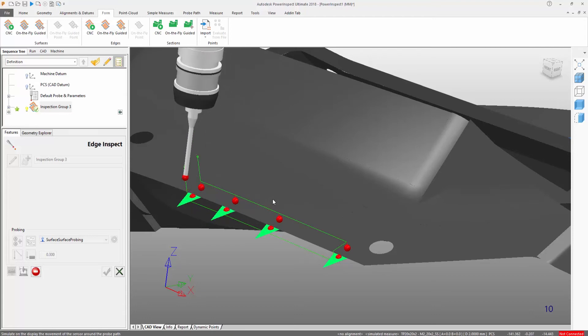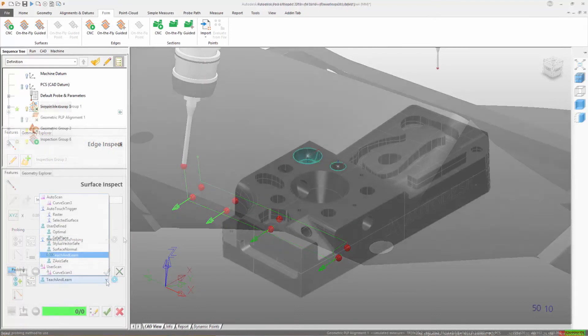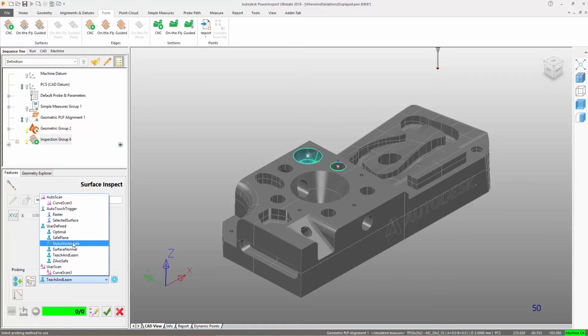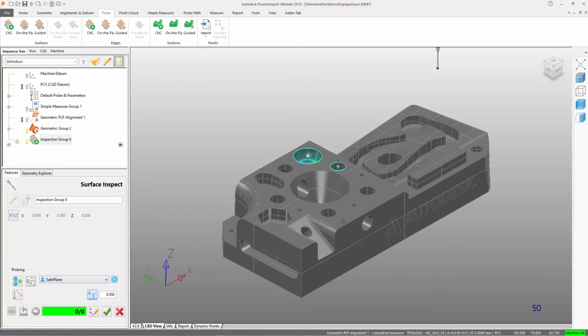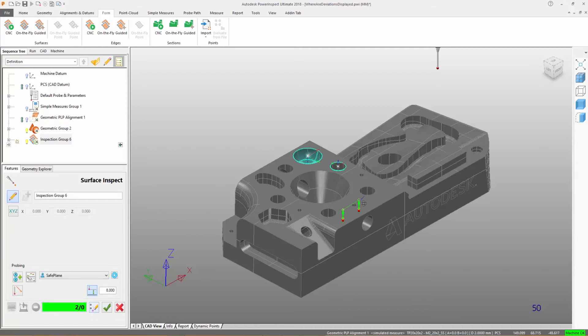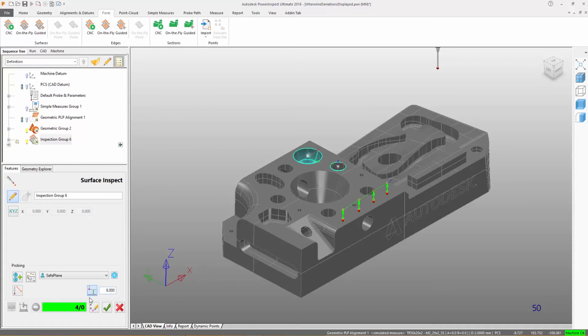In addition to the automatically generated probe paths, user-defined strategies with various methods allow the user to create probe paths interactively by clicking the CAD surface or edit probe paths that were created automatically, adding, deleting, or moving points as required.